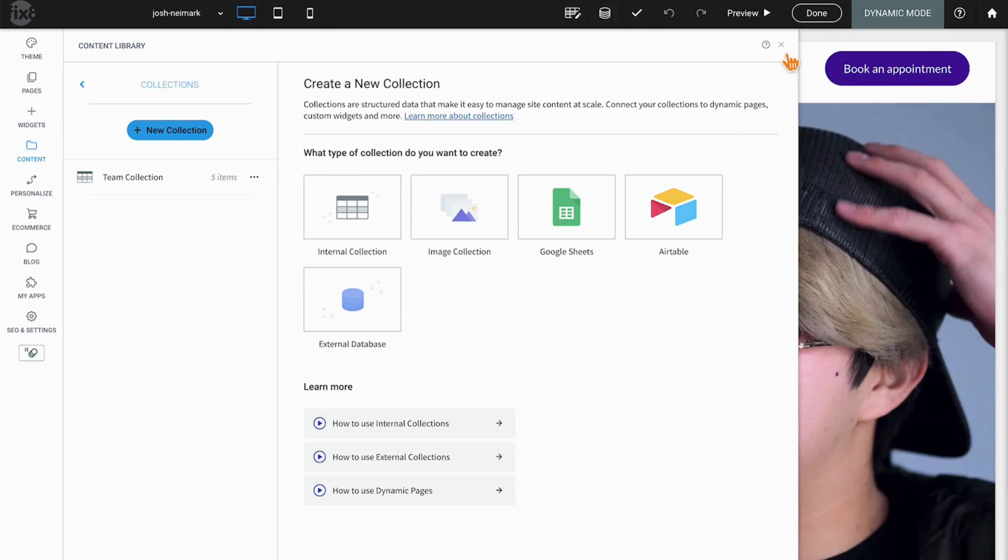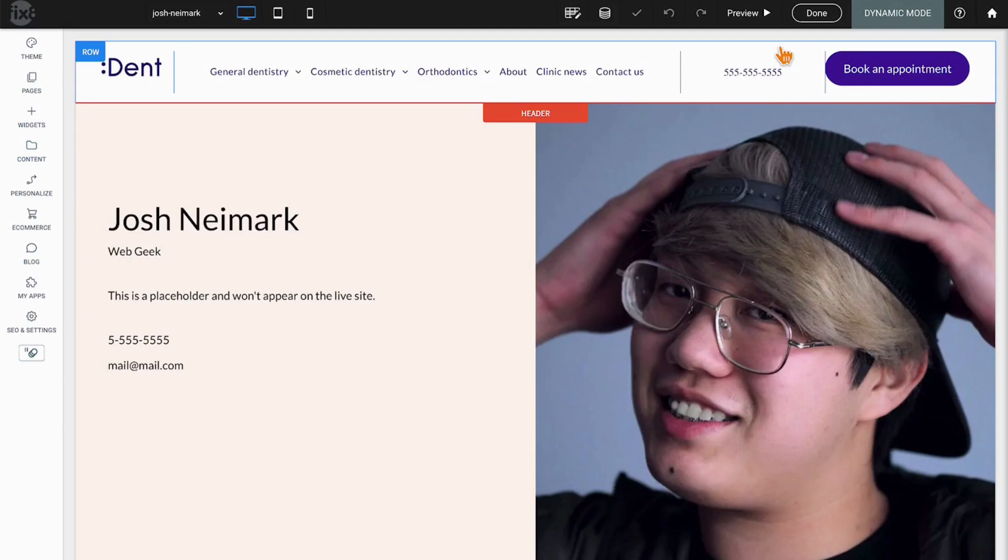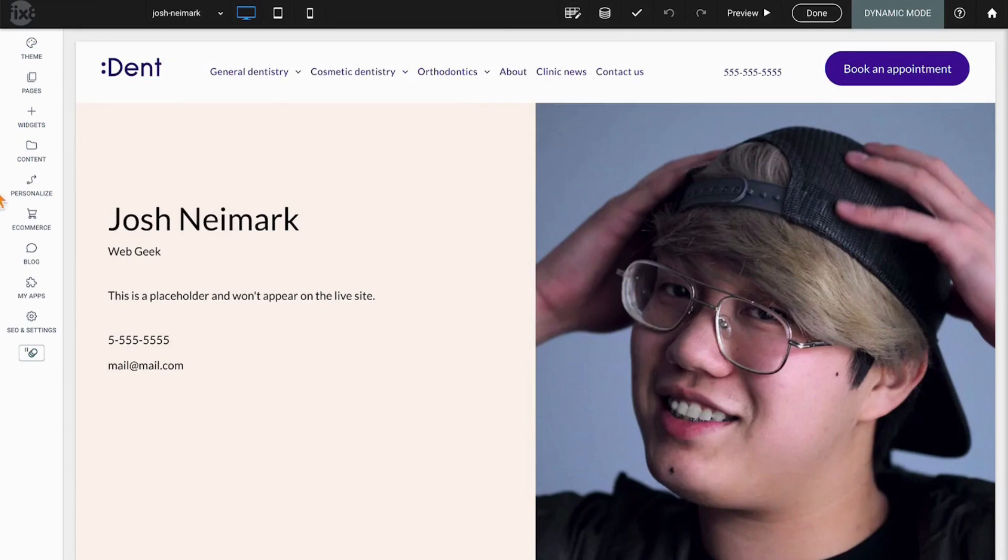I'll stop there for today. We'll do another one that's a little bit more advanced. Thanks so much for watching and make sure to subscribe to our channel for more tips and tricks from the Fixate Duda experts.